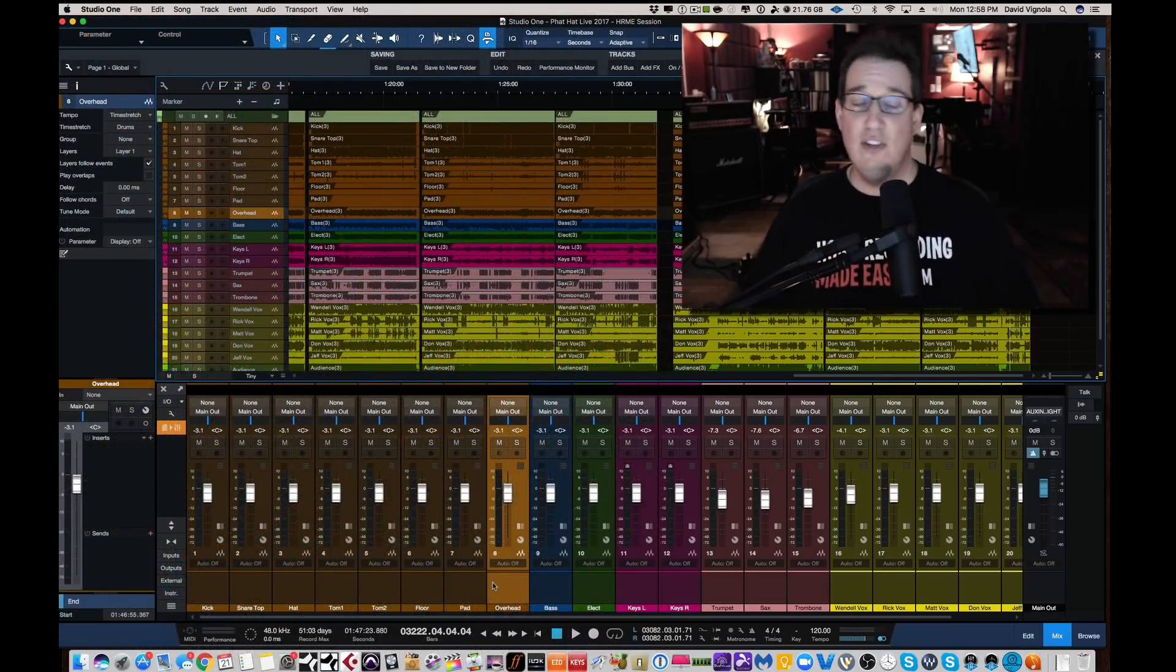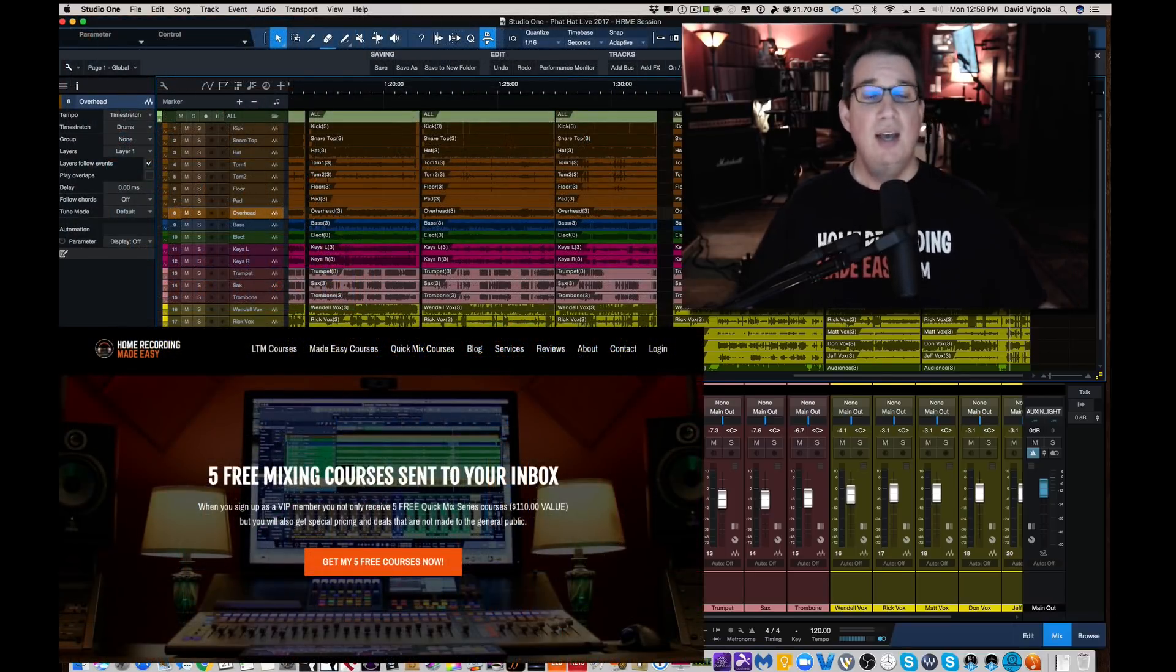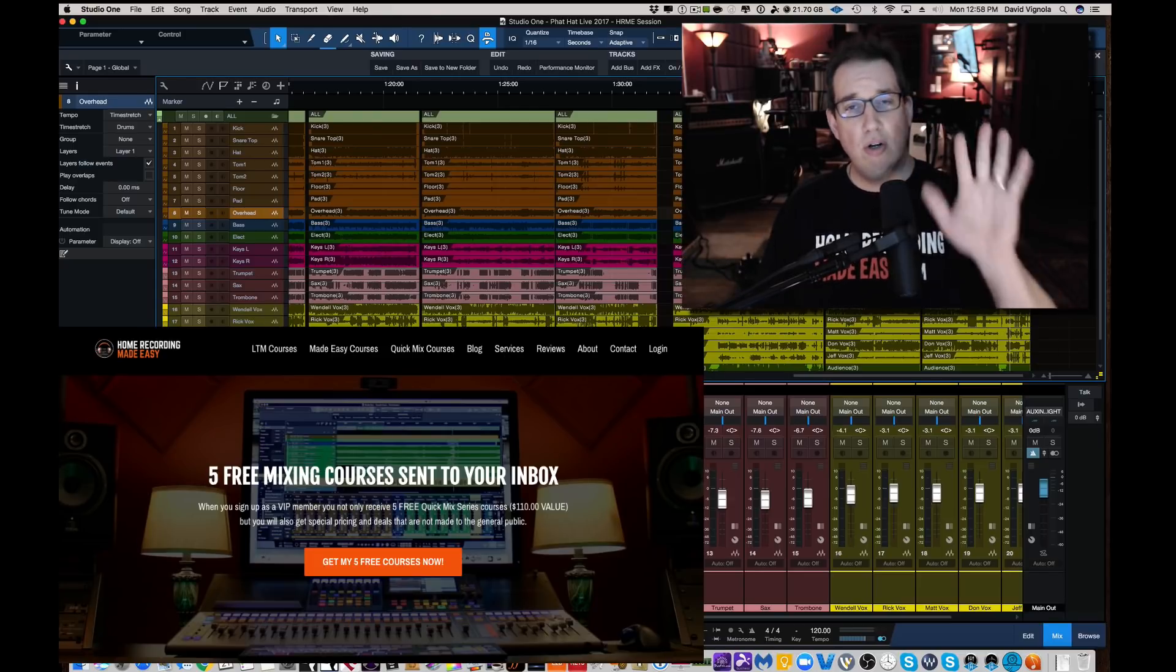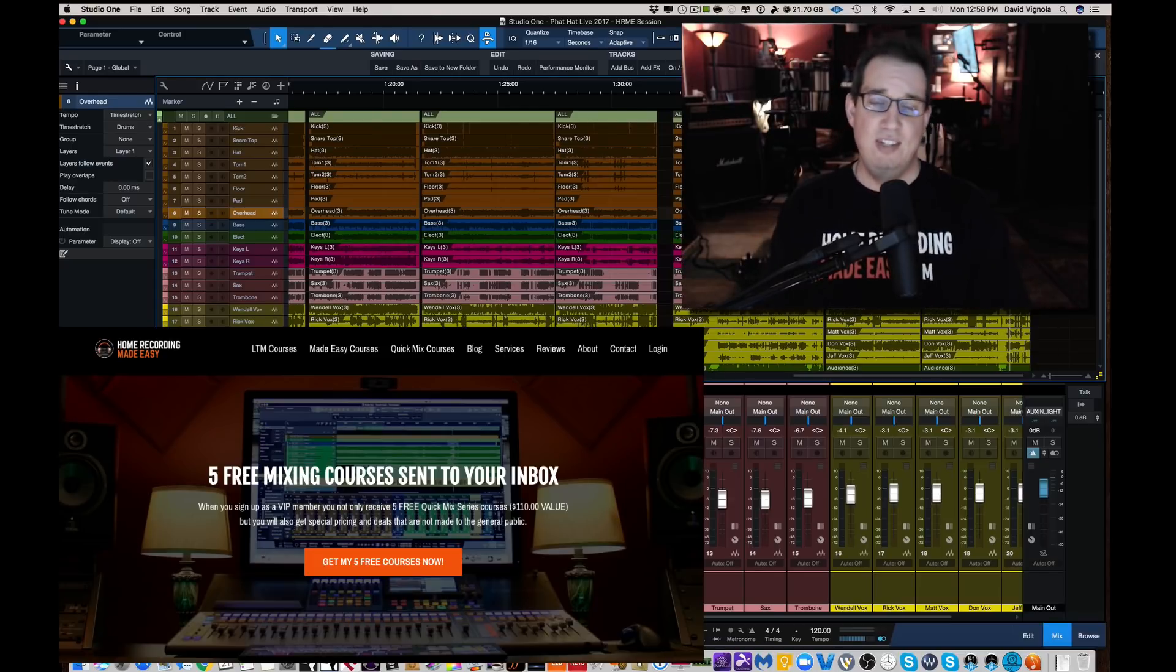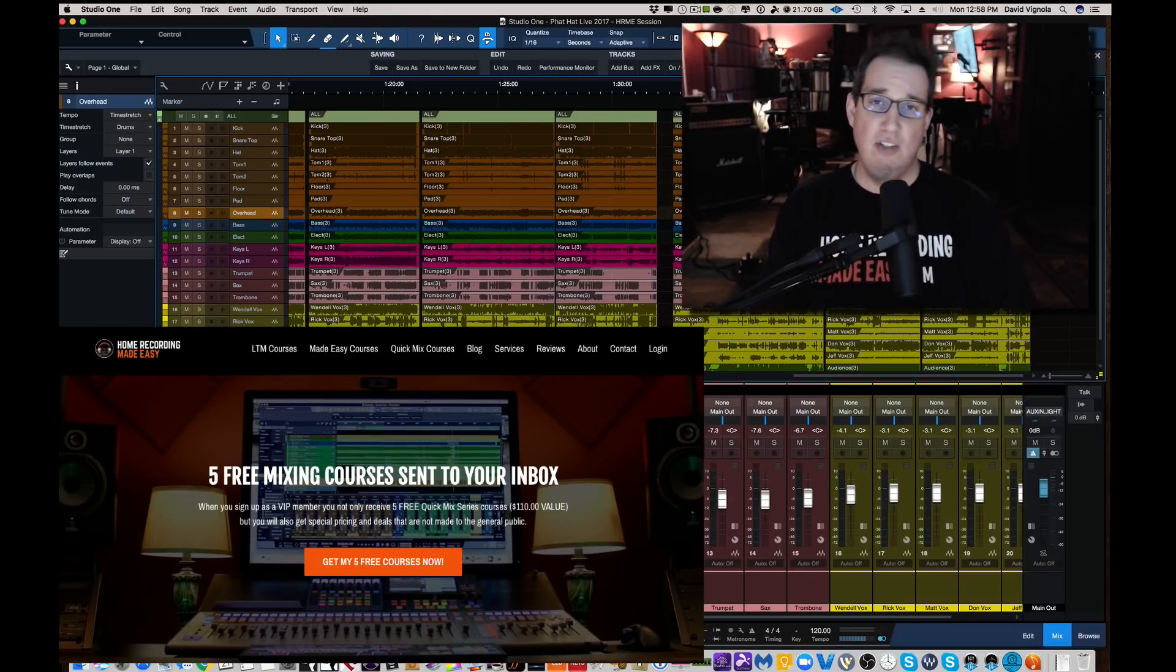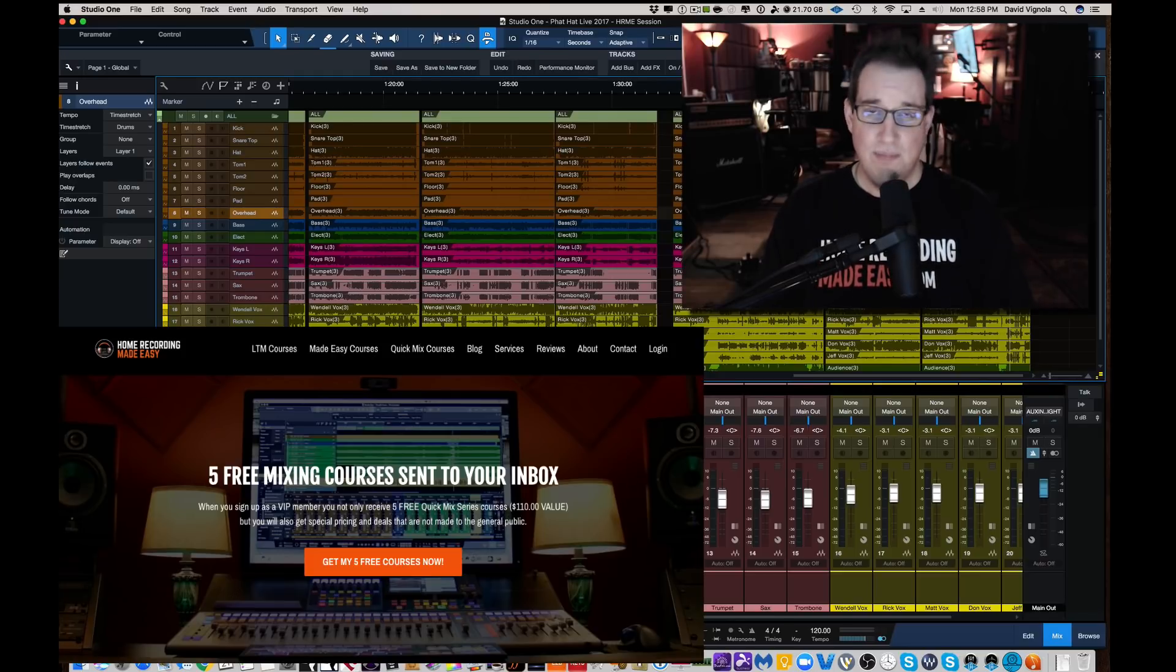So, until the next video, this has been Dave with HomeRecordingMadeEasy.com. Again, thank you so much for your support. Go to HomeRecordingMadeEasy.com, sign up for your five free mixing training courses, and I will see you guys in the next video. Take care.